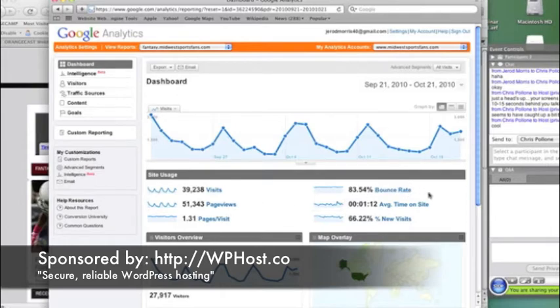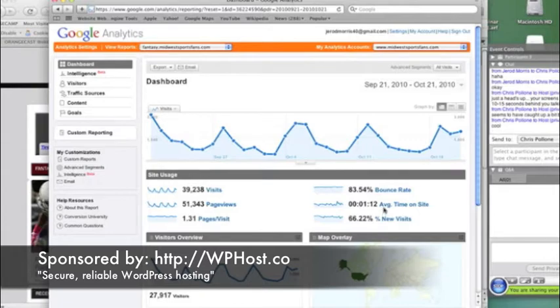The bounce rate is the number of people who come to one page and then leave to go to another website. So that's at 83%. The average time on site is a minute 12 seconds.